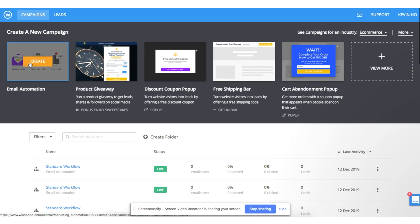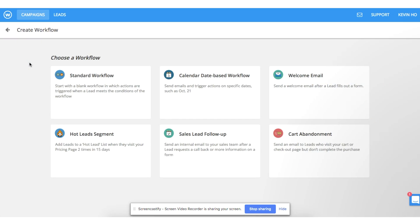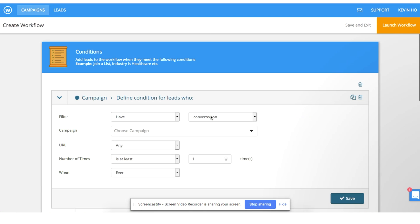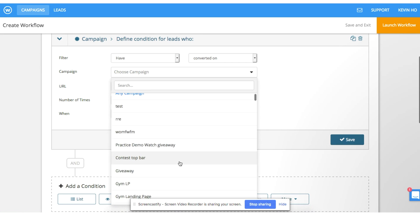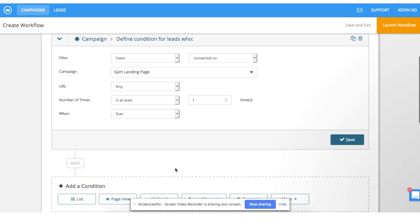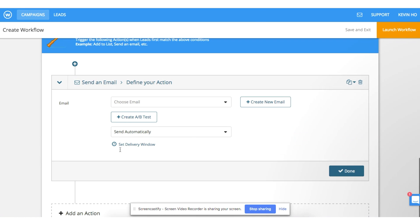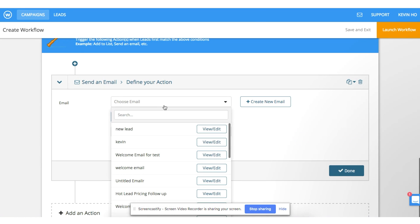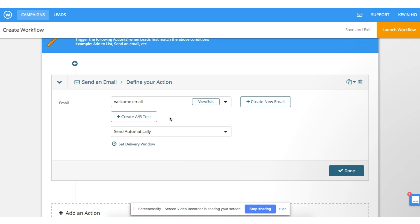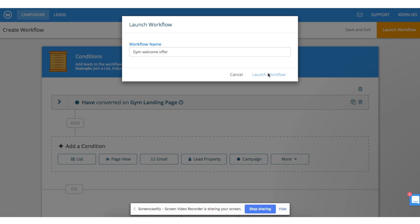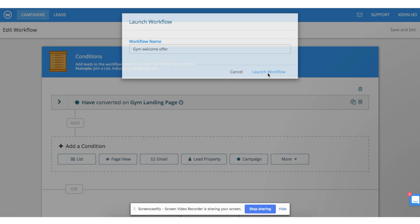Next, I want to show you how easy and quick it is to set up an email automation workflow using Wishpond. First, define the conditions of the campaign. We're going to create a campaign for users who viewed our landing page at least once in the past year. Next, we're going to set up the action that is triggered. You can send an email, add the user to a list, or export them to a CRM. Then, launch the workflow.